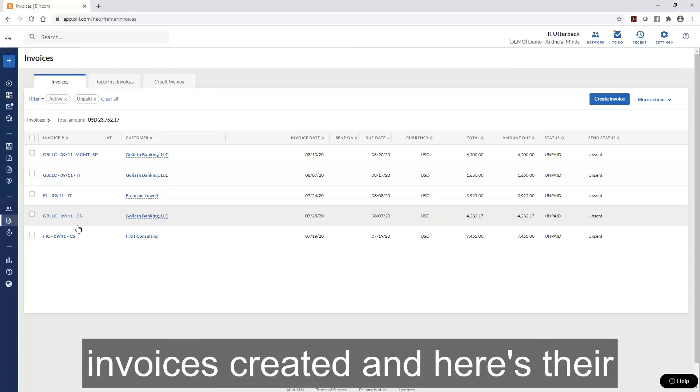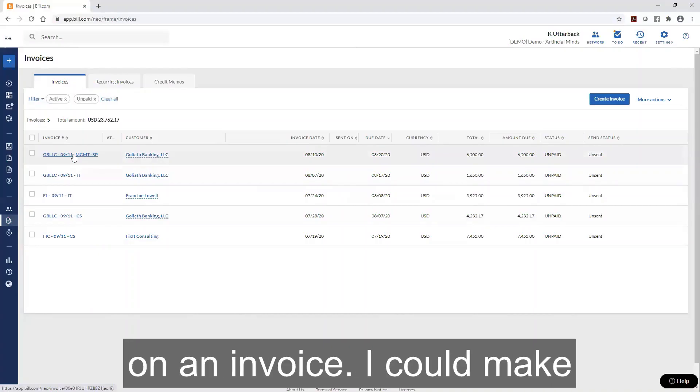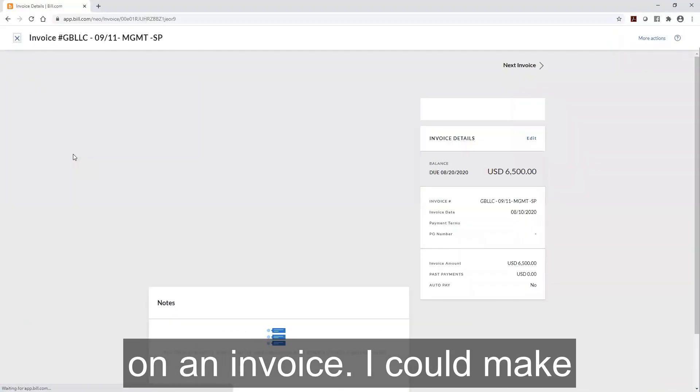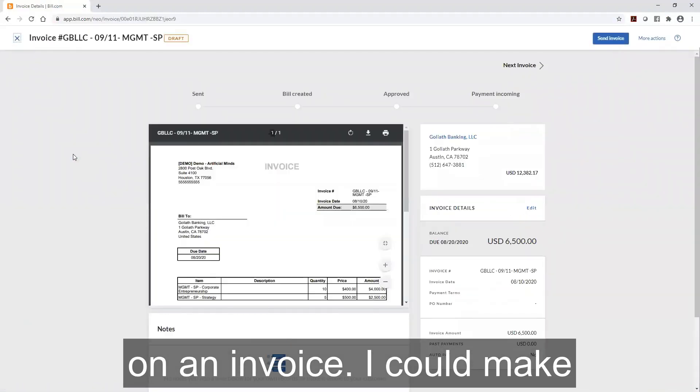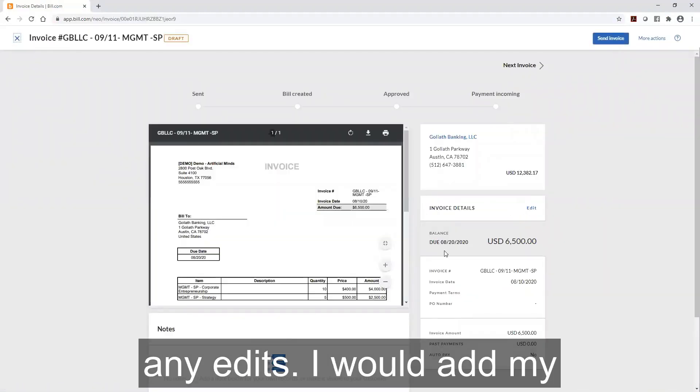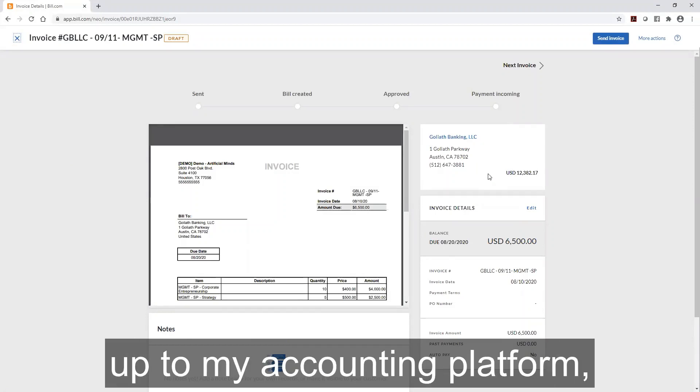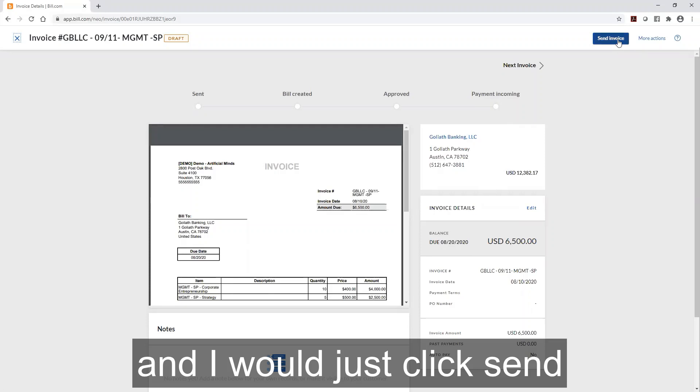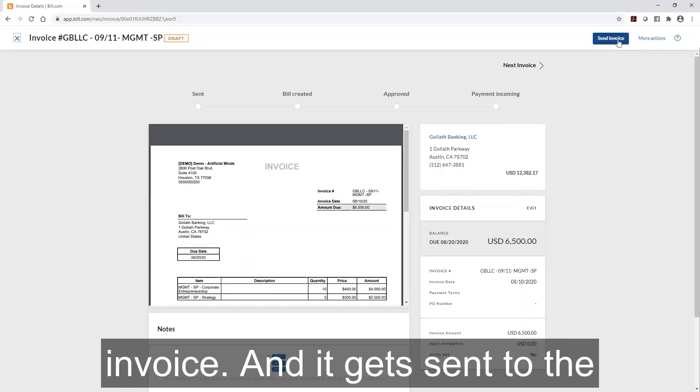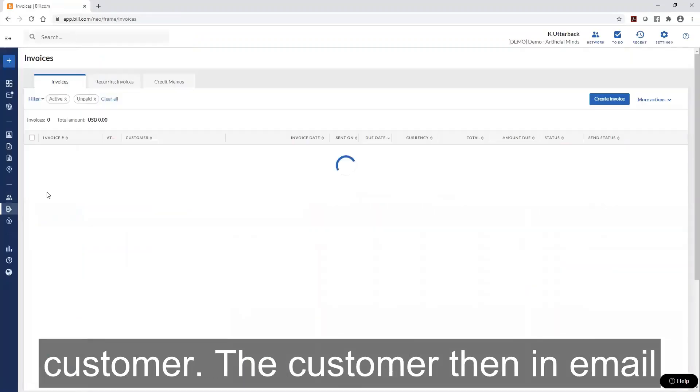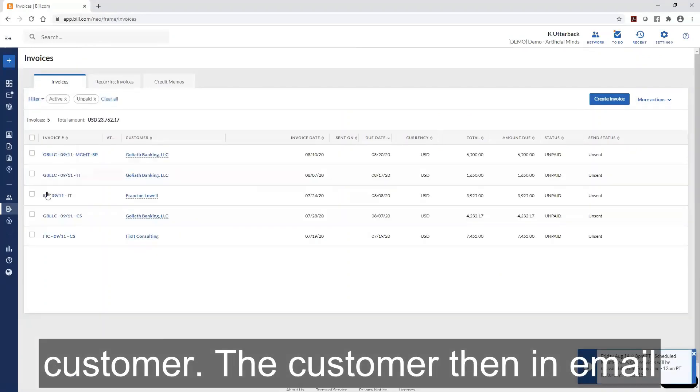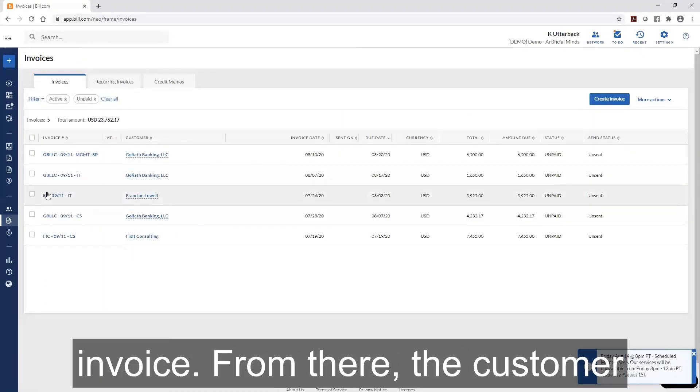Here are invoices created with their status shown as unsent. I can click on an invoice and make any edits. I would add my general ledger line when I sync up to my accounting platform, and then just click send invoice. It gets sent to the customer and they'll be able to see the invoice in their email.